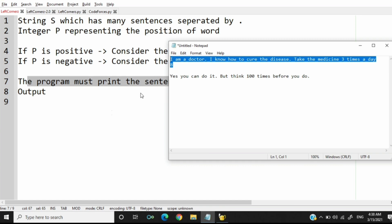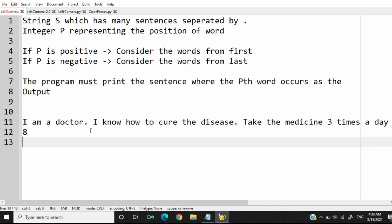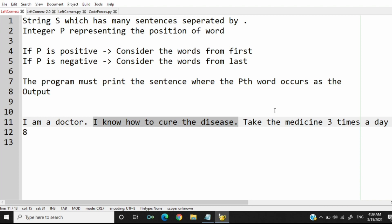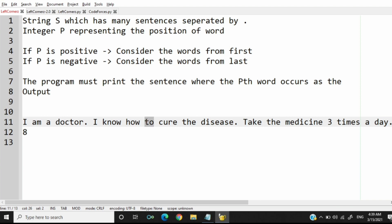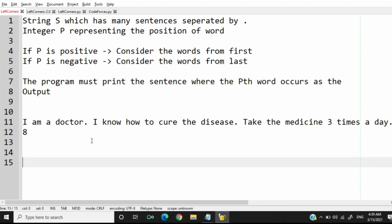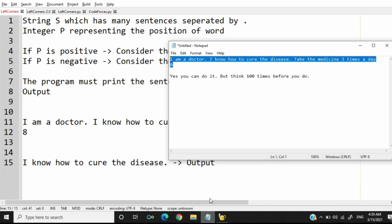So we'll take our first test case. Here we have totally three sentences — one, two, and three. P is positive so we consider words from the first. Counting: one, two, three, four, five, six, seven, eight — the eighth word is 'two', so it occurs in the second sentence. Our output will be the second sentence.